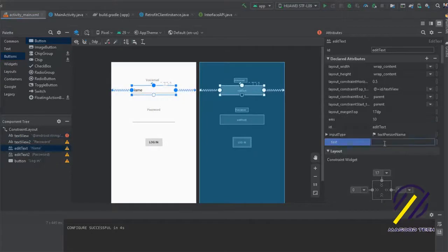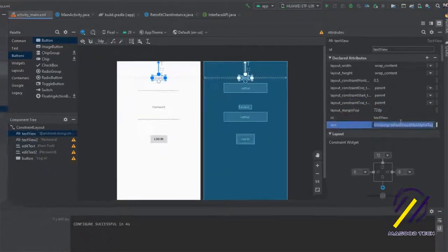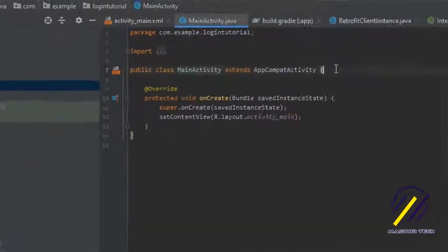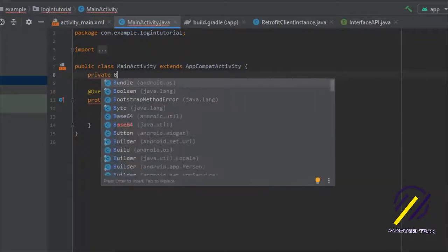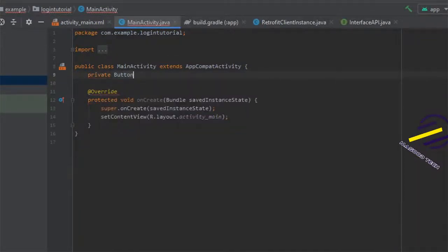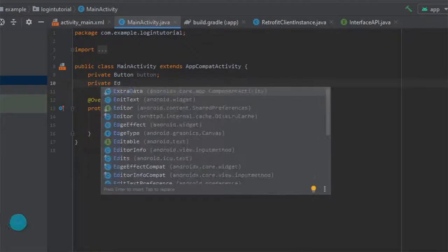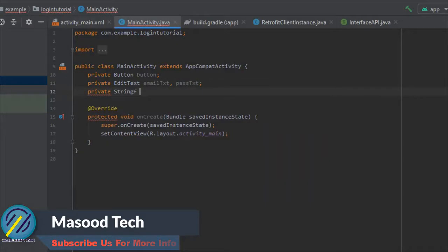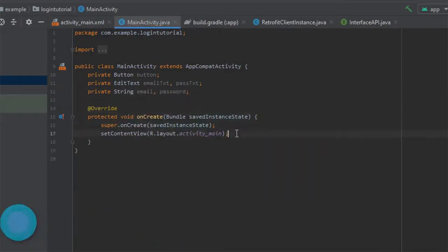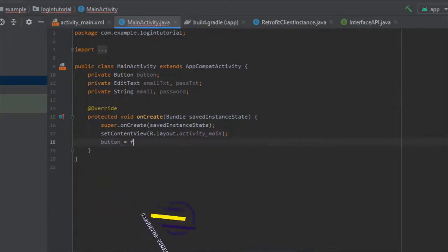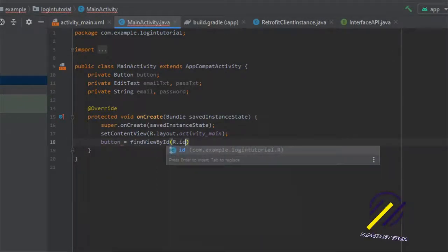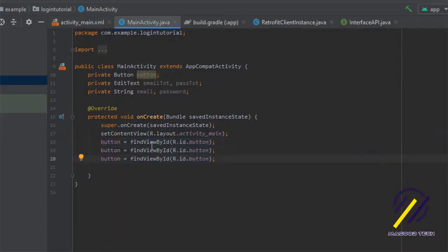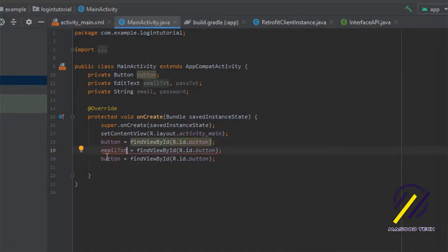We can move back to our MainActivity and set up all our user interface elements. I'm going to create a Button for logging in and EditTexts for the email and password. I'll create String variables for both email and password, which we'll get from user input, and then set everything up by finding each view by its ID — the button, email text, and password text.